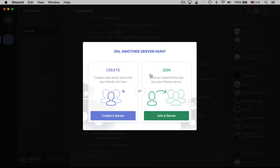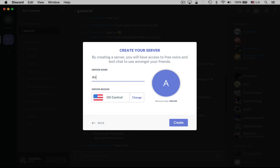I can create or join. You can create a free server here on Discord — it doesn't cost you anything. You can have a ton of members inside of it, so it's a great alternative to TeamSpeak or another application like that. So I could just hit 'Create a Server' and I could call it ansonalex.com and choose my region.